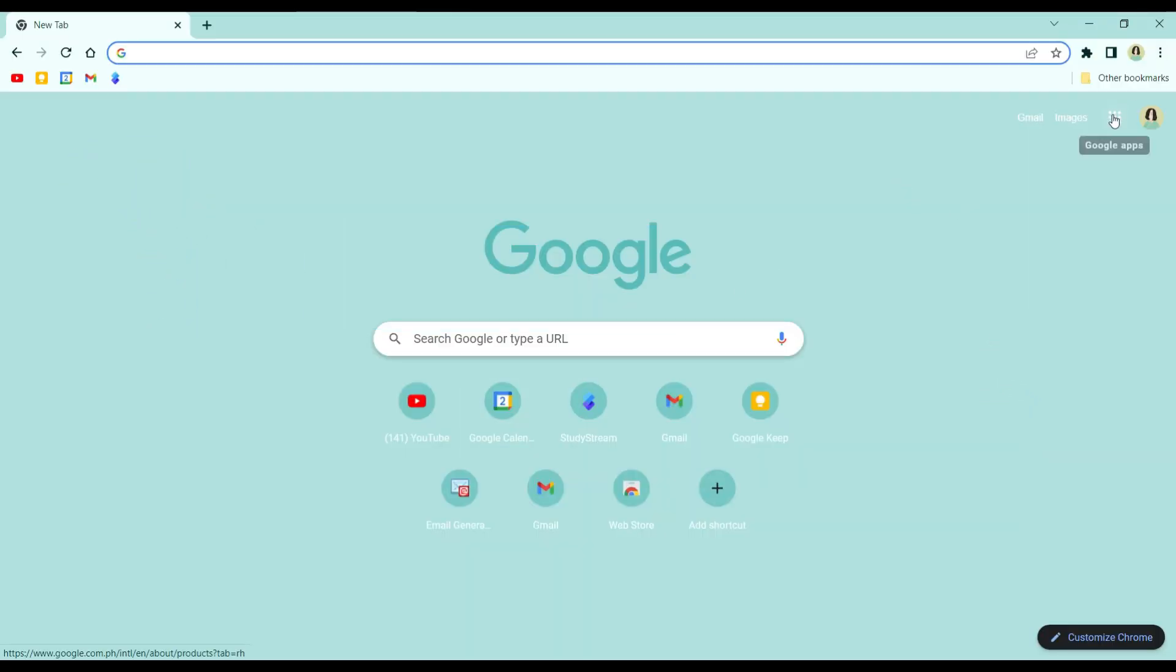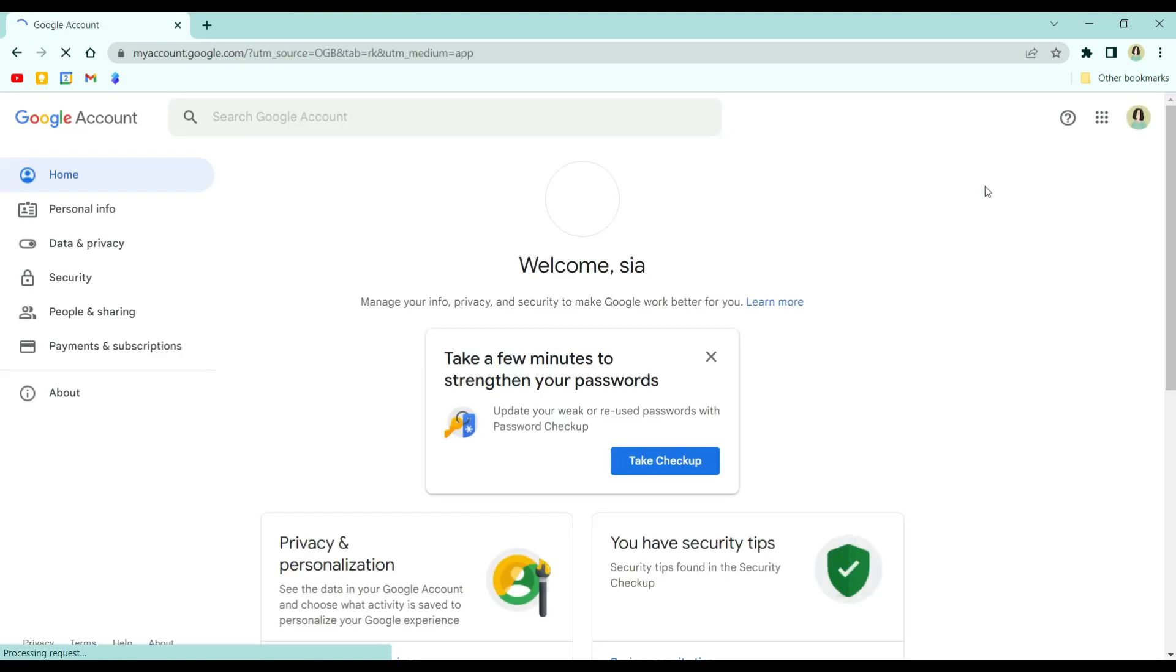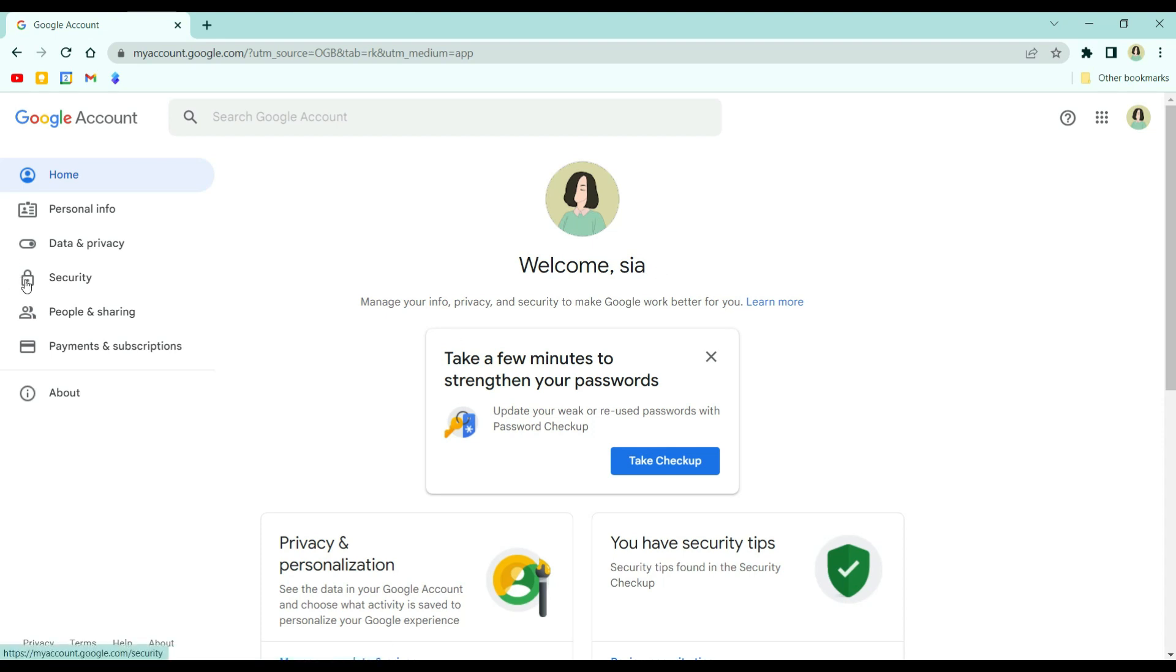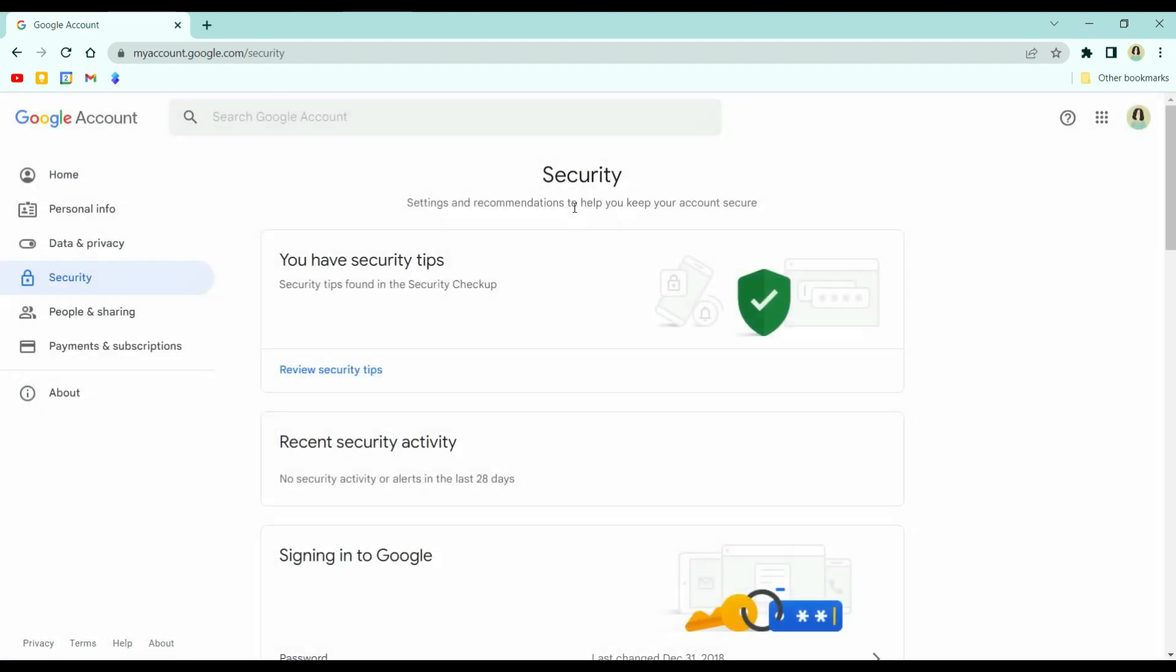On your Google Chrome browser, go to this icon and click account. What we're going to have to do is set up a two-step verification for our Google account. So with that, go to security.